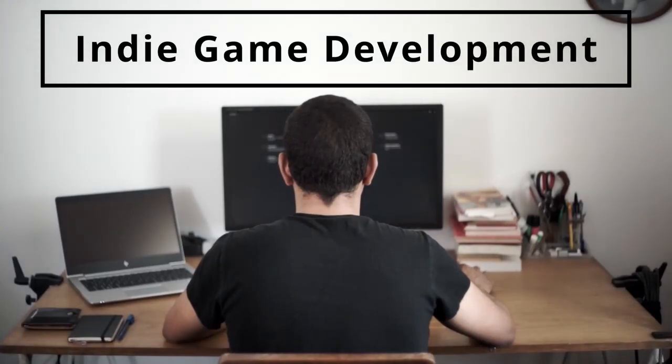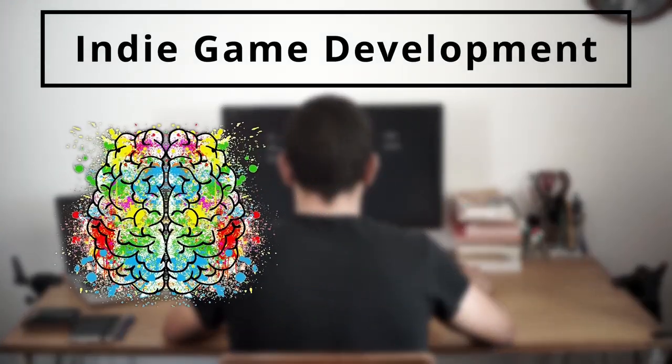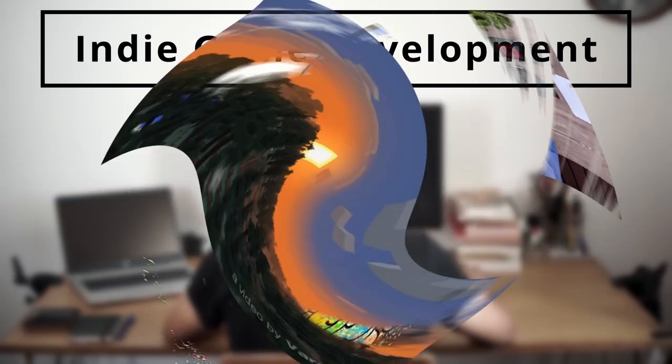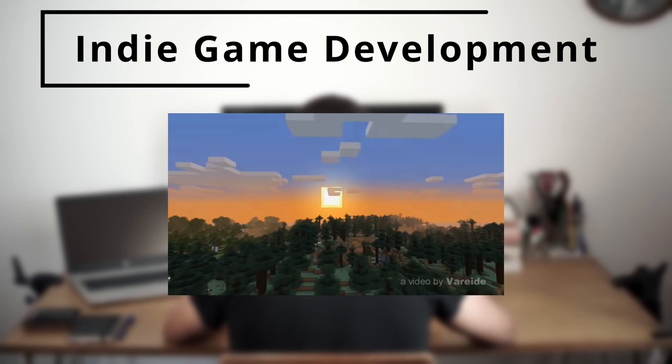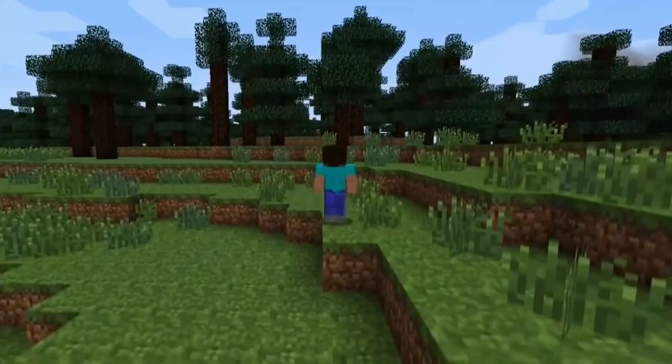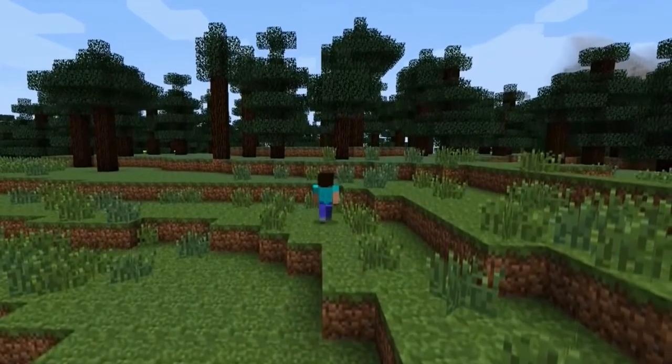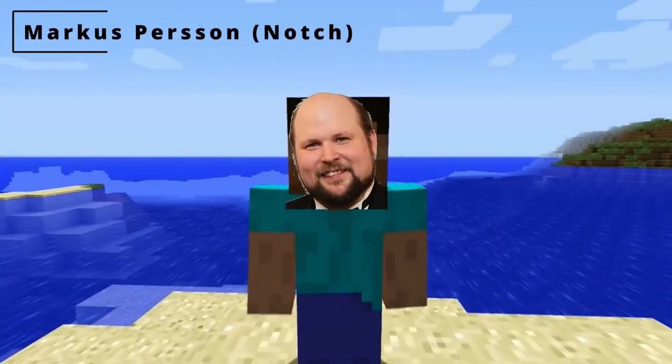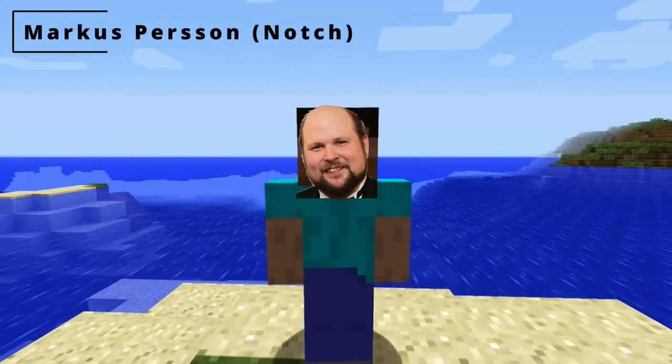Indie game development. A dream where creativity, hard work and passion unite to create amazing games. Even Minecraft started as the passion project of a single person, and yet it's this very passion that kills indie games.